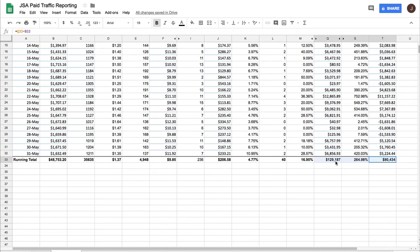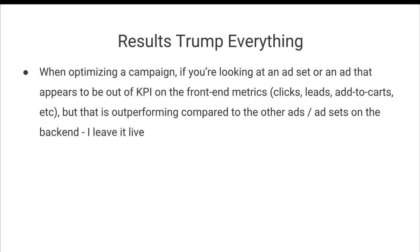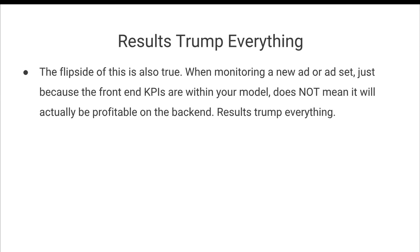And so that's ultimately all I care about. Results trump everything. At the end of the day, results trump everything. See rule number one of managing Facebook ads. If it's profitable, don't try and fix it. So if an ad is ultimately profitable, who cares if the CPCs that you're getting are higher than you initially modeled? I certainly do not and you shouldn't either.